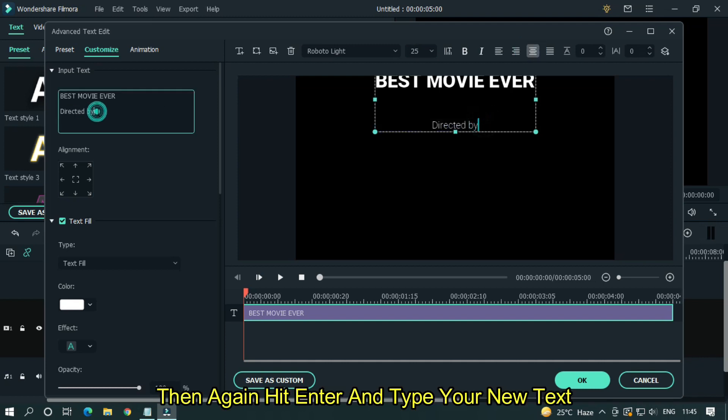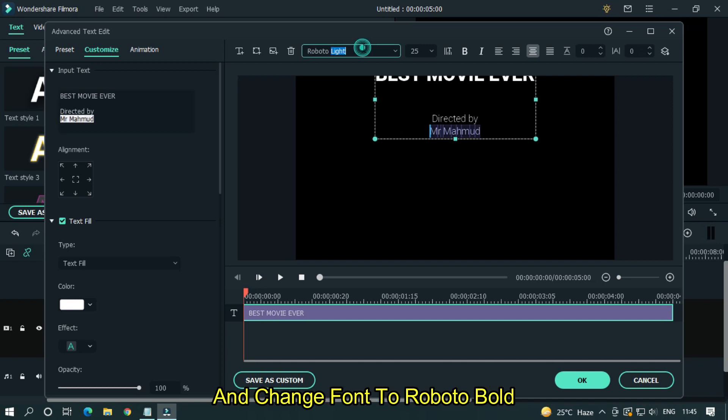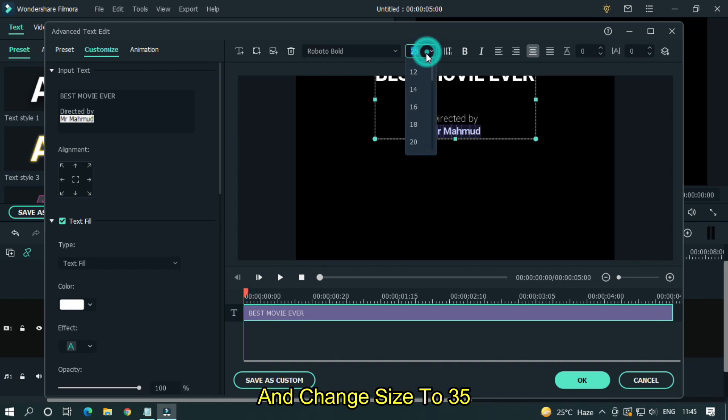Then again hit enter and type your new text. Then select new text and change font to Roboto Bold. And change size to 35.